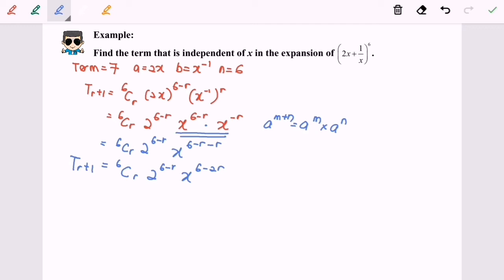Referring to the question, we need to find the term that is independent of x. What does it mean to be independent of x? It means there is no x — that is, x to the power of 0, because x to the power of 0 is equal to 1, meaning there is no x.